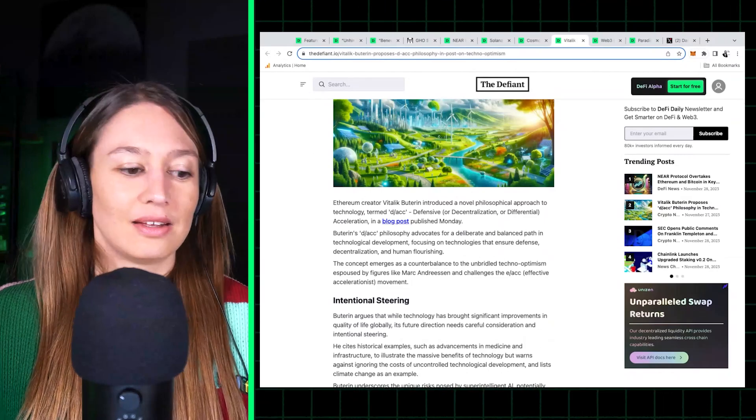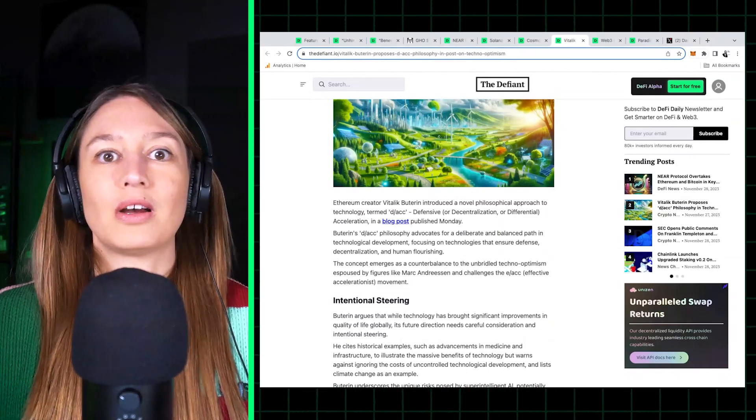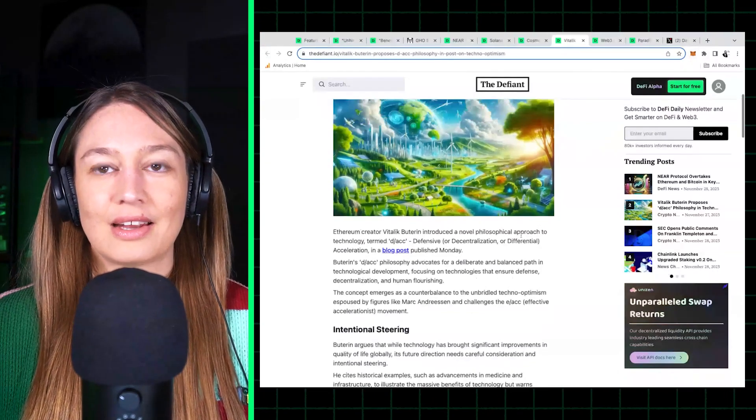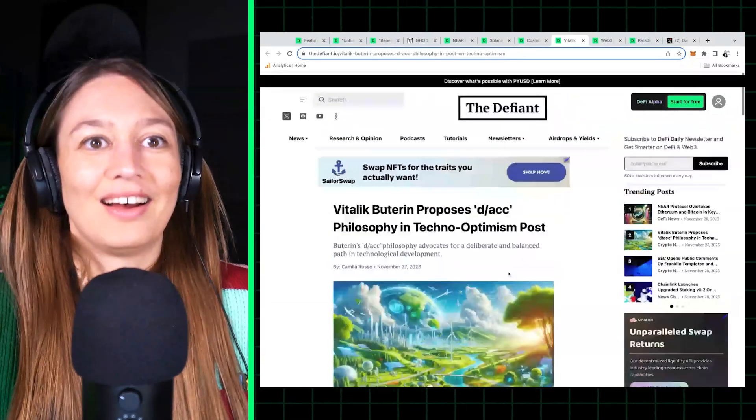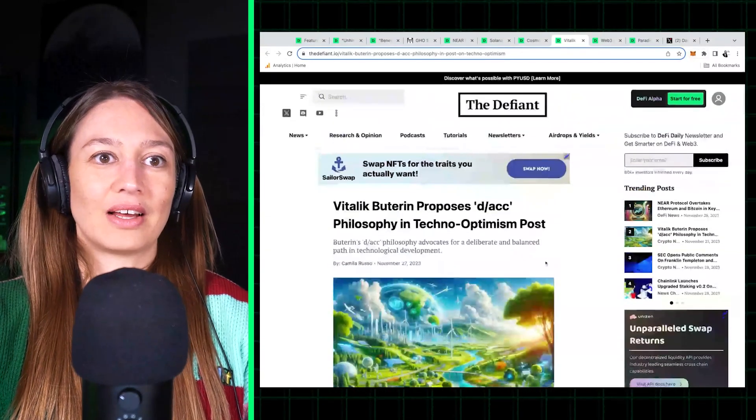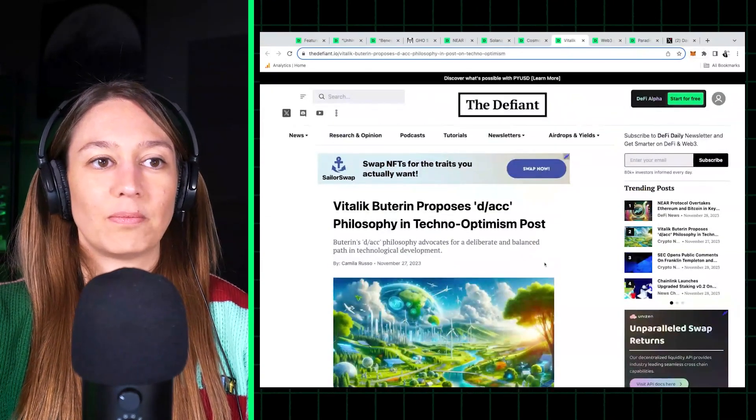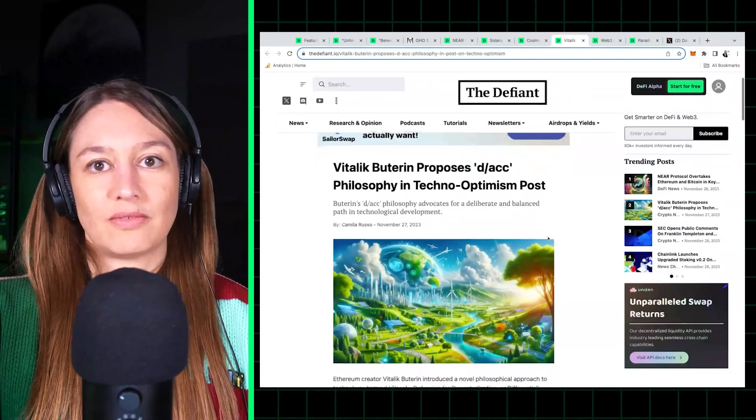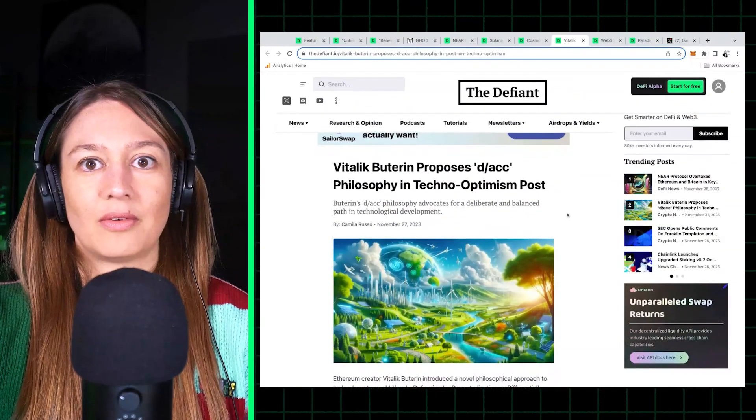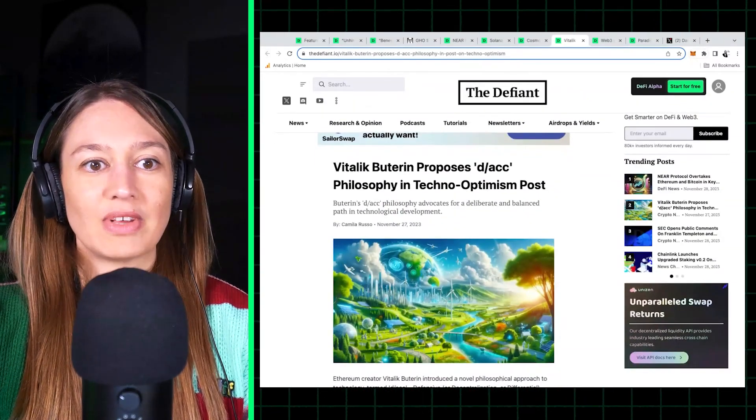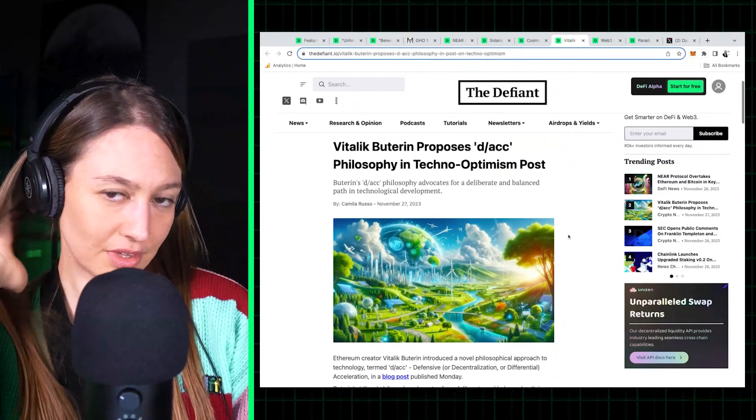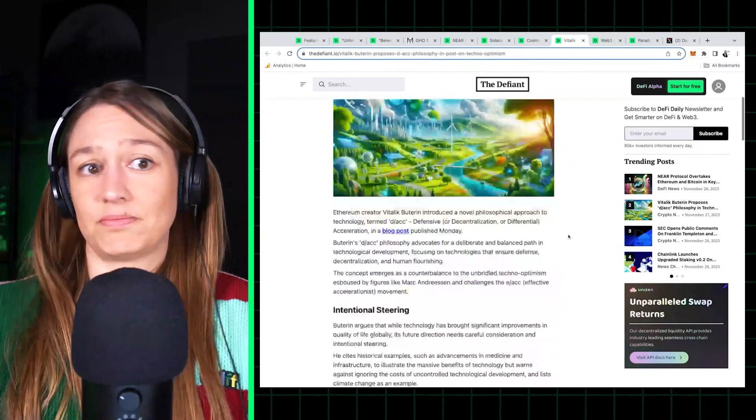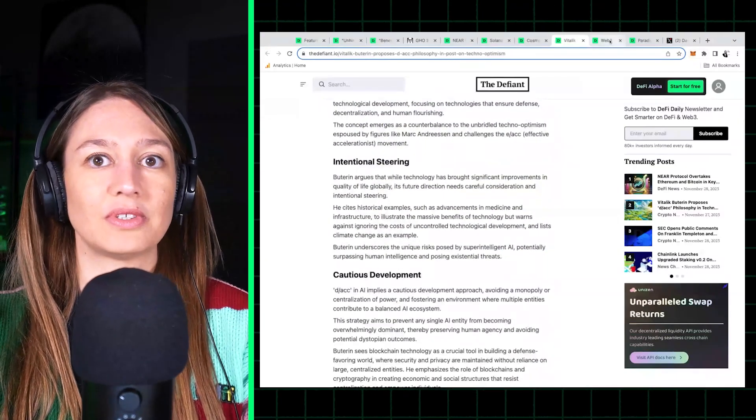So we have a summary here on the post, which is a very, very long post by Vitalik. So check it out or definitely read the post itself, which is super interesting.